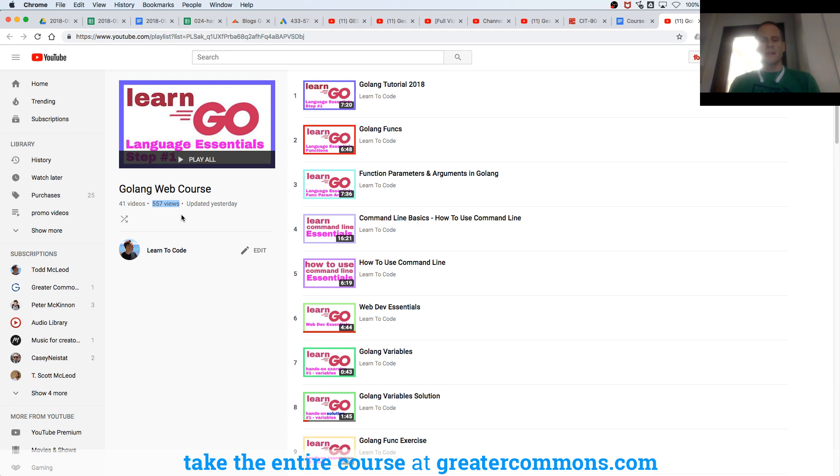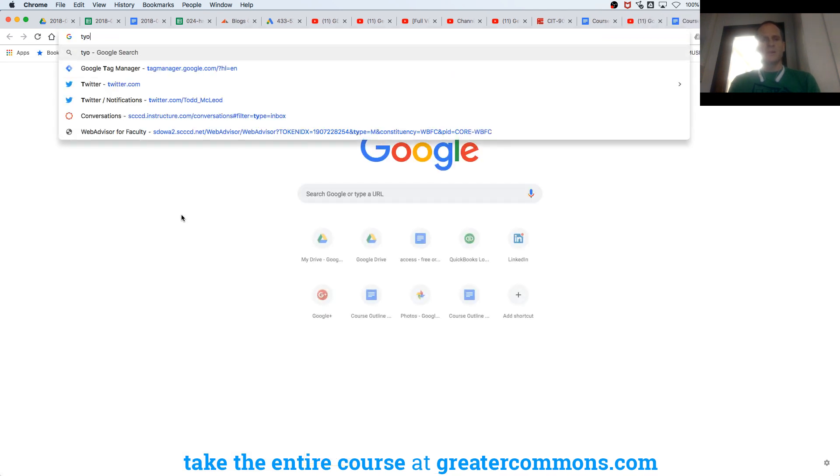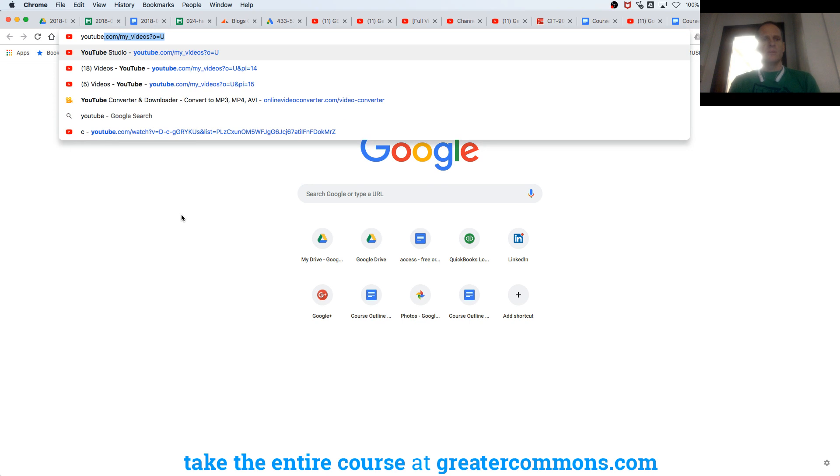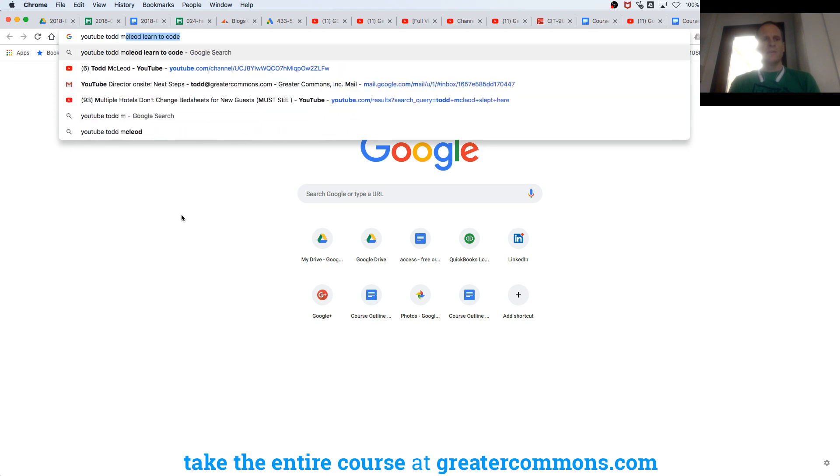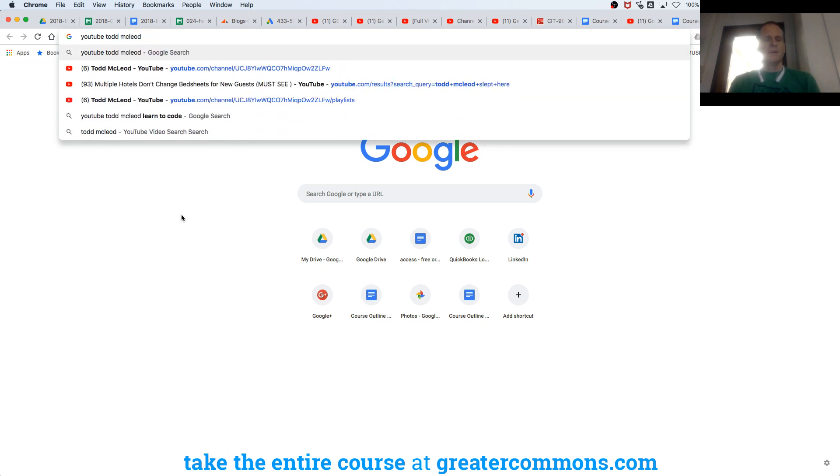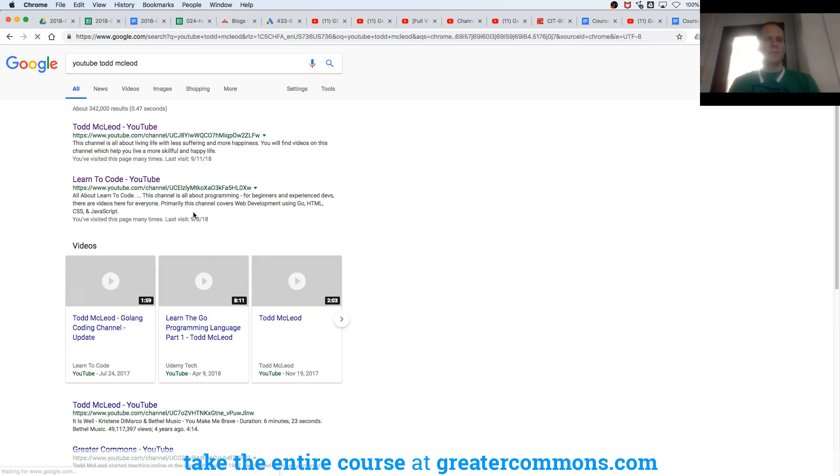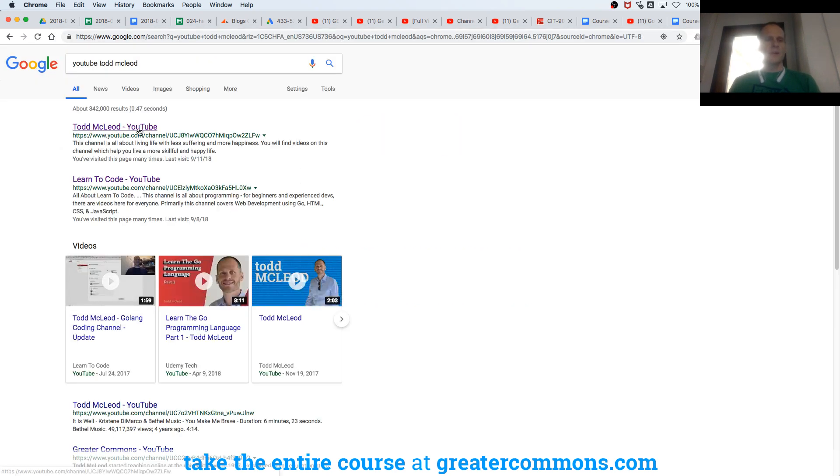And to get there, you could just search for YouTube. We found this on YouTube. YouTube Todd McLeod. You could add Learn to Code if you want, but that's the first one that comes up. No, it didn't. This one came up.